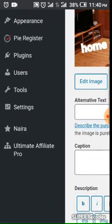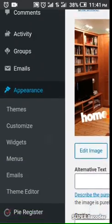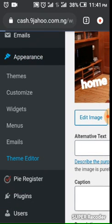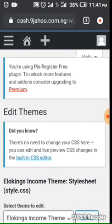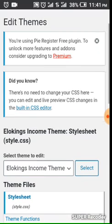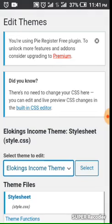Go to Appearance, then Theme Editor. You can see it — Theme Editor. The theme we are using is this one, this is the theme we are using on this website.